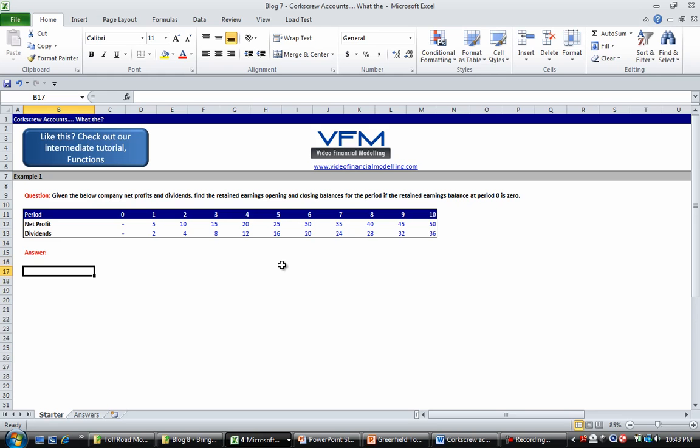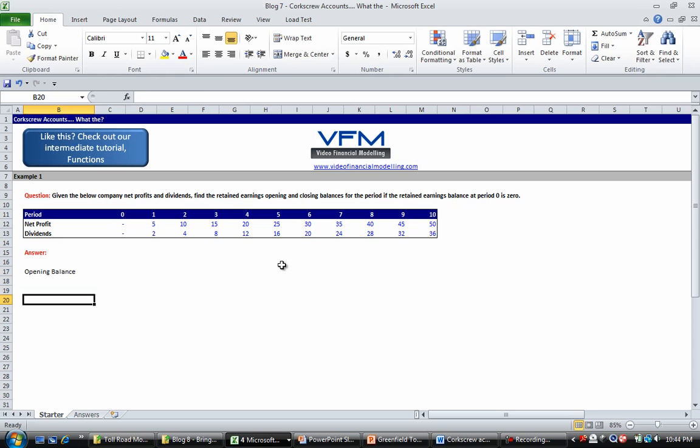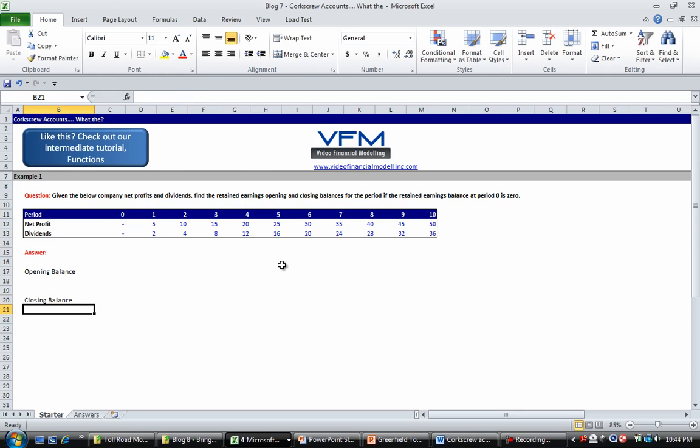So using the concepts that we learned from the blog tutorial, we're going to set up a corkscrew account. The way we're going to do that is we're going to type in opening balance and closing balance.